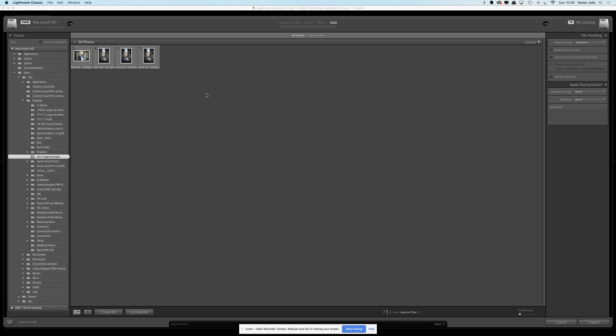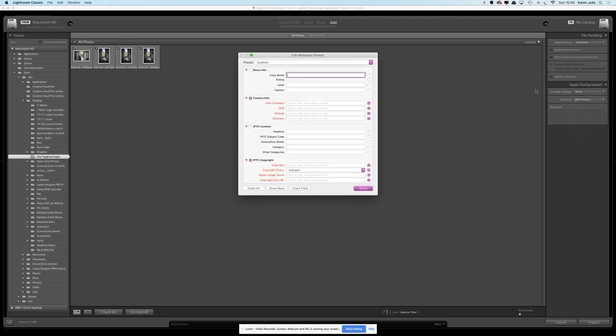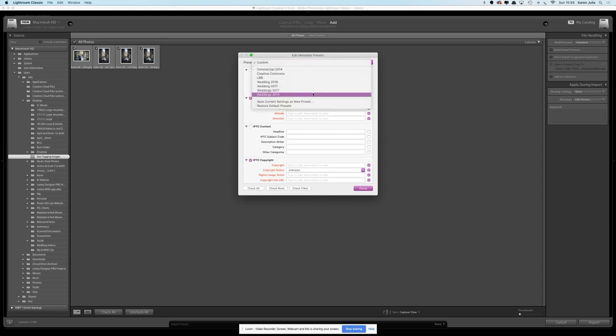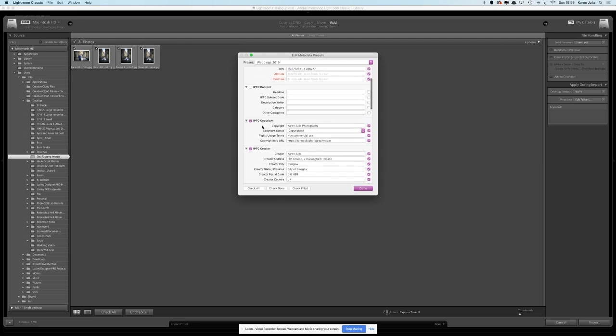I'm going to show you how to optimize the photos in terms of adding the geotag for wedding locations as well. We're just going to import these photos and if you look in the right hand side we've got metadata. We can click on edit presets and I want to have a look at the weddings 2019 preset. Every photo that gets imported I want it to be set up to have the business location address. I've updated this for Glasgow.